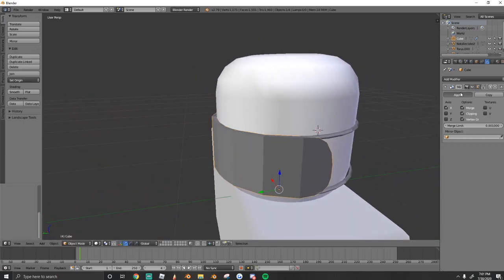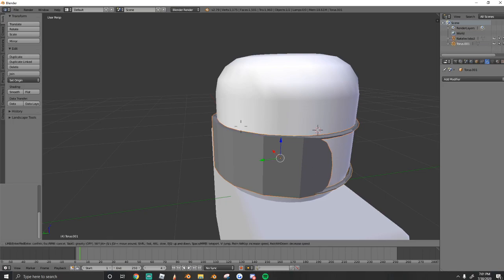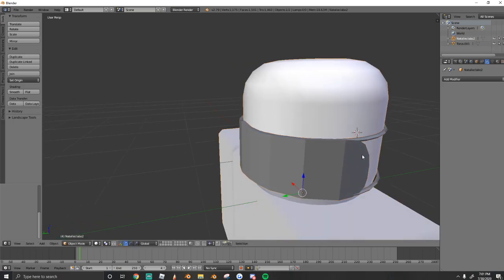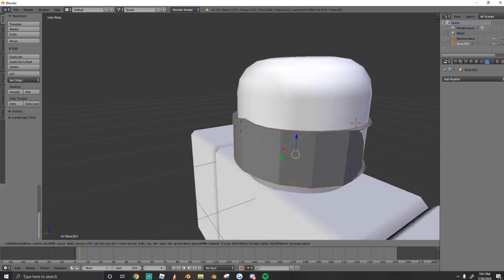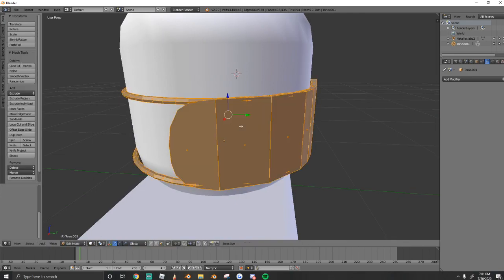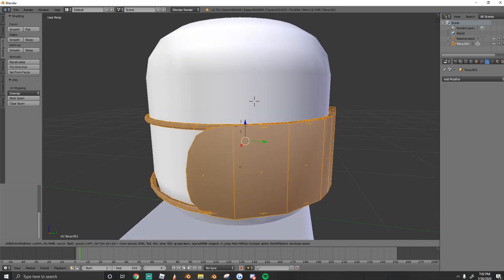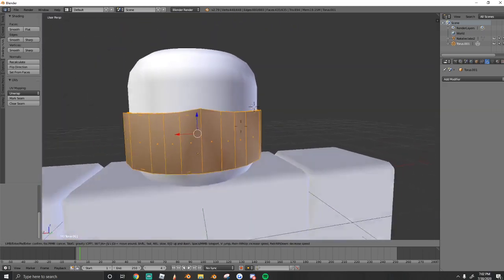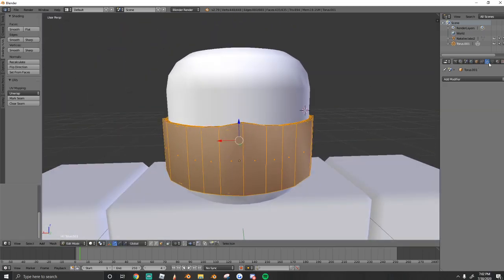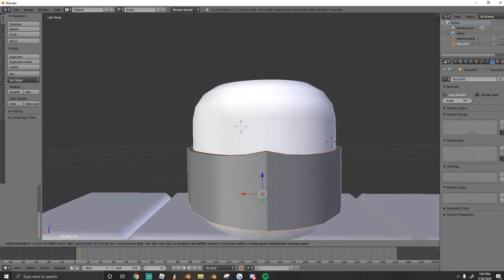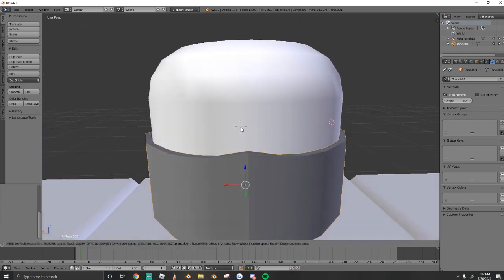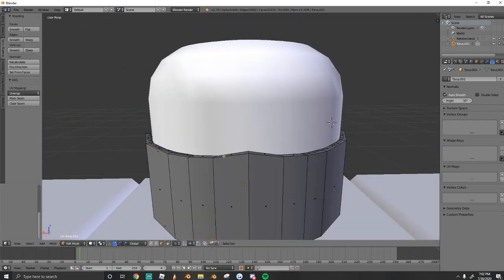Once you're happy with it, which I am, you're going to apply your modifier and join it together. So select all three pieces and CTRL-J to join. Next, we're going to add smooth shading. So what we're going to do is select the mesh, set all the faces to smooth, and then go right here and turn on auto smooth, and that will smooth out our mesh for us.